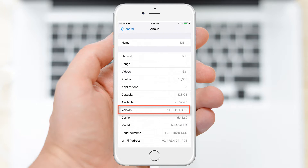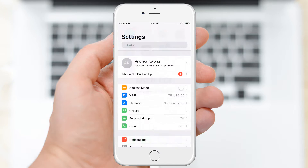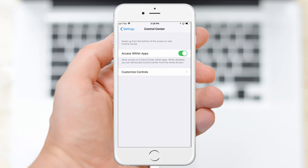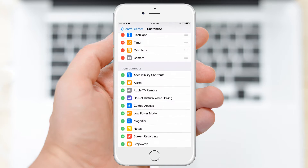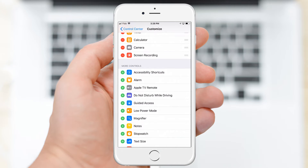If not, you will need to update your operating system. To set up the screen recording feature, first go to Settings, then Control Center, then Customize Controls, and tap the plus sign beside Screen Recording.